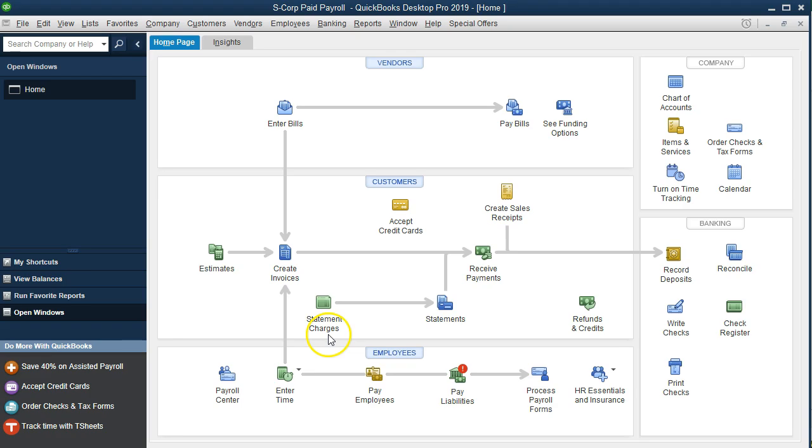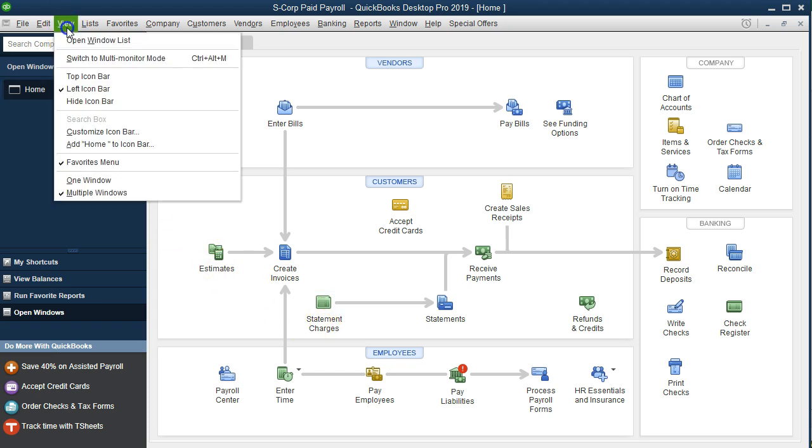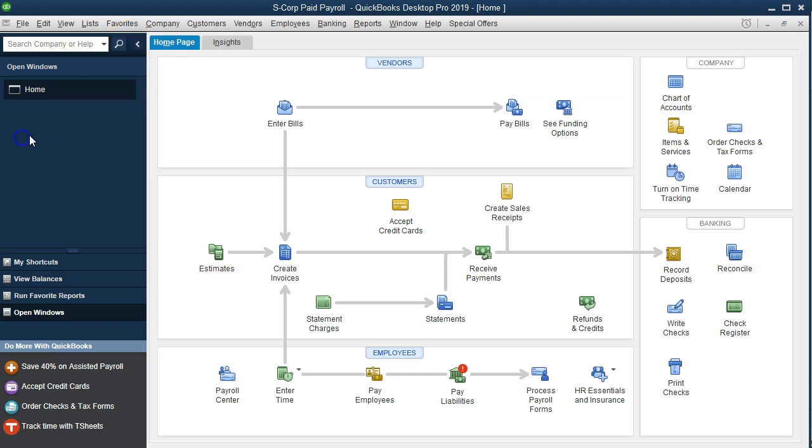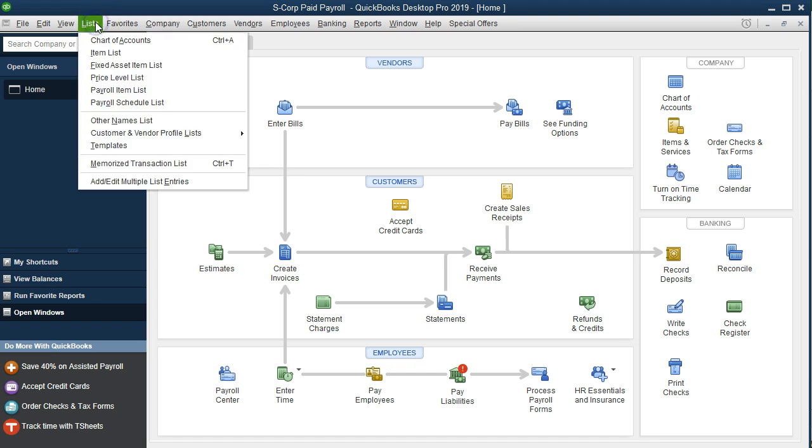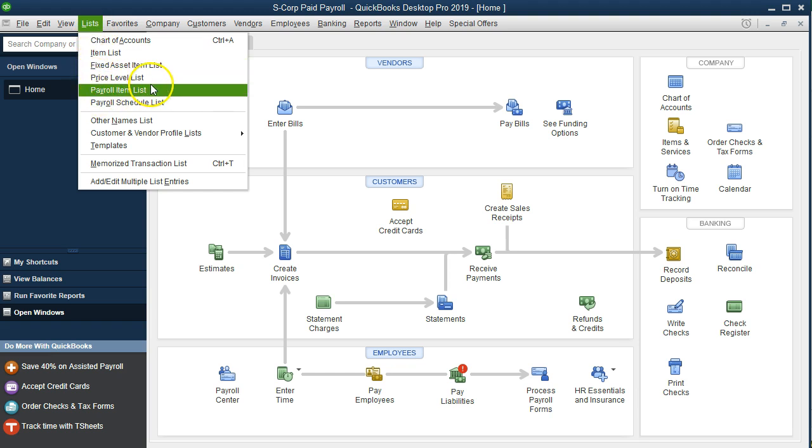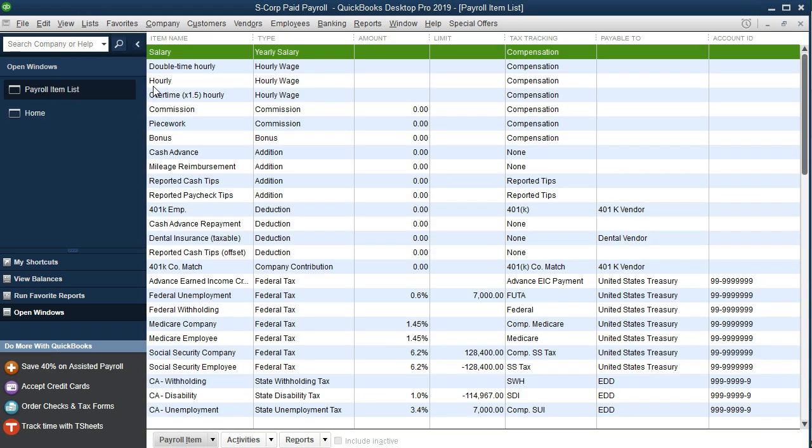On the home page we currently have the open windows open. You can open the open windows by going to the view drop down and selecting the open windows list. We're now going to add a payroll item, which we're going to do by going to the lists drop down and we're going to select the payroll item list.